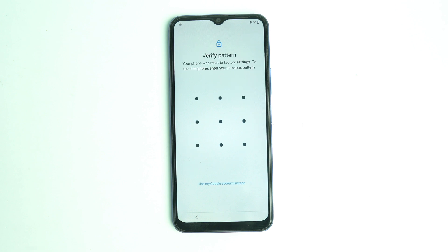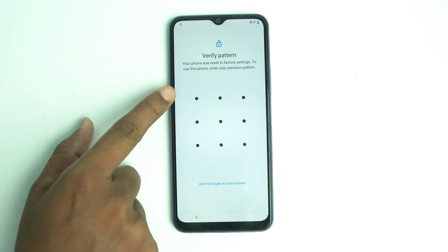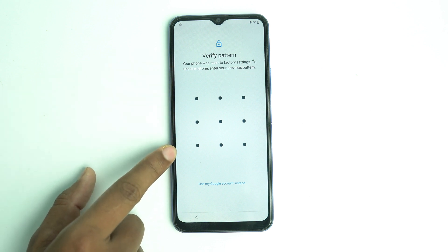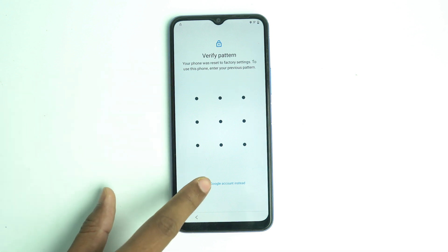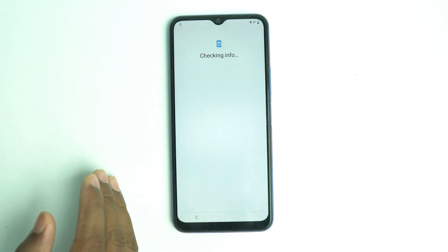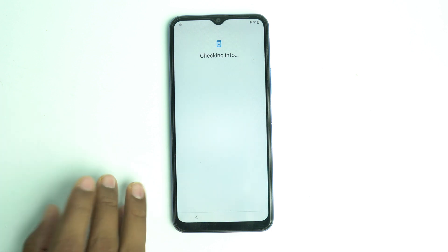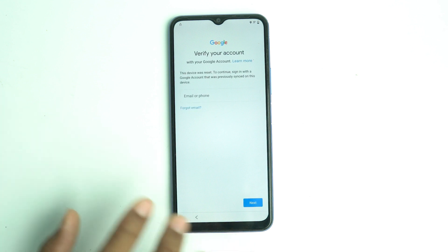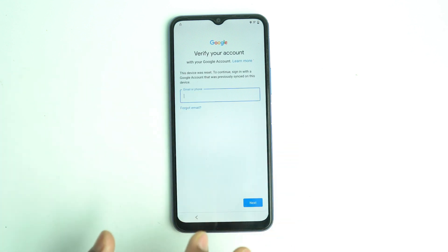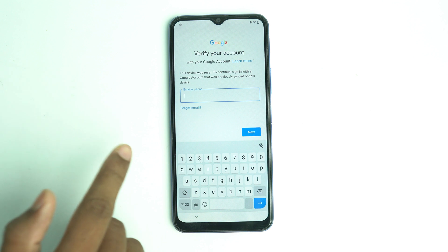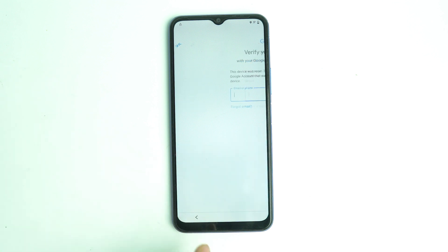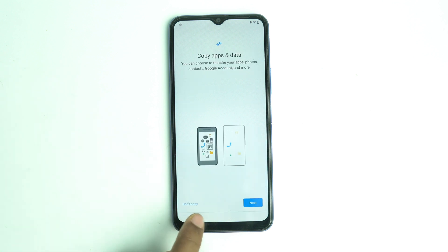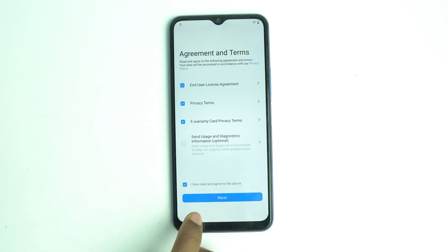If you're stuck on this page, it's asking for your old pattern lock or the Google account lock which was logged in previously before reset. If you forget both of them, then how to bypass this FRP lock? This is the lock and now we are going to bypass it and the phone will be ready to use.